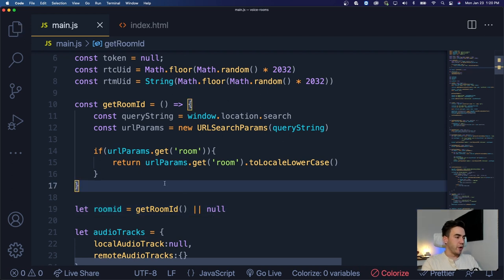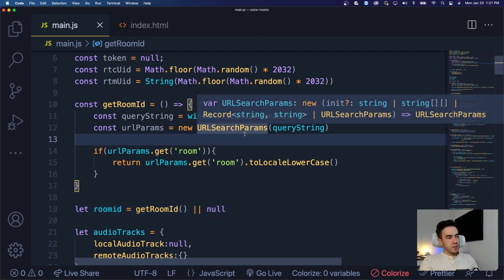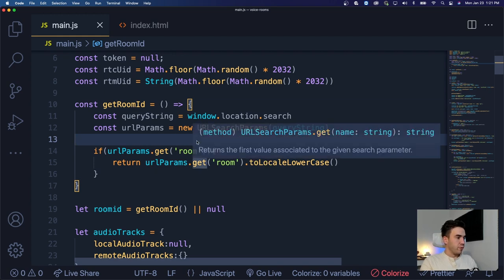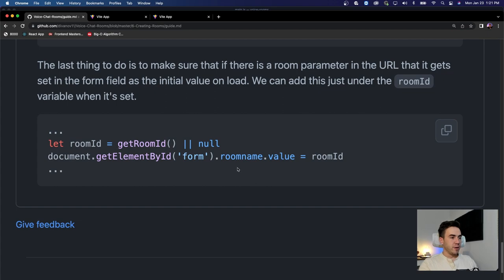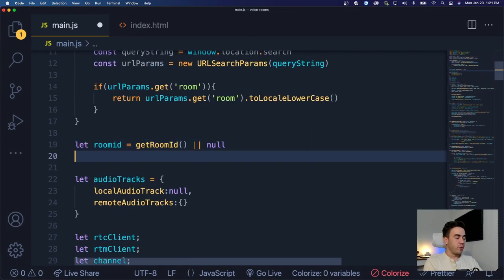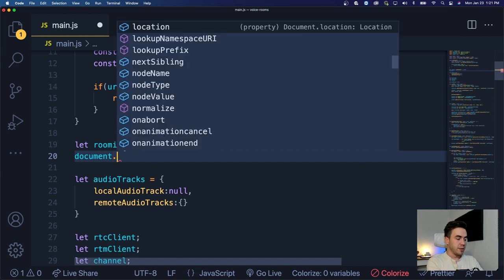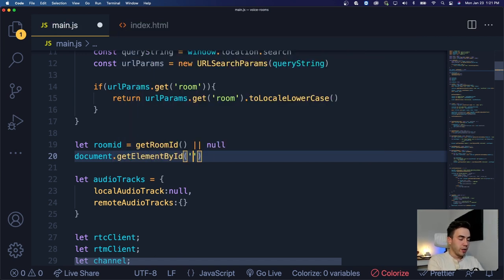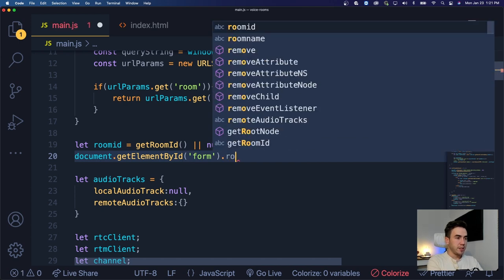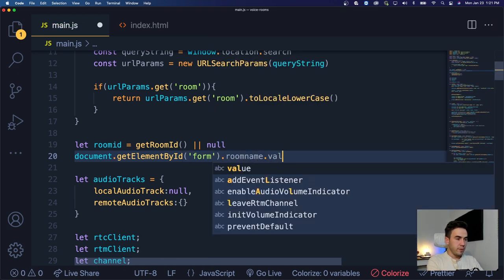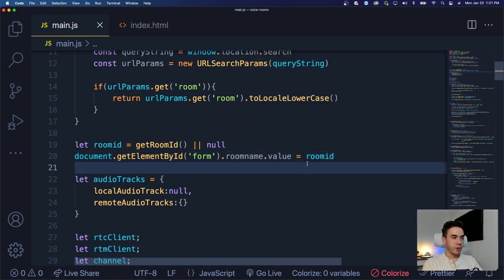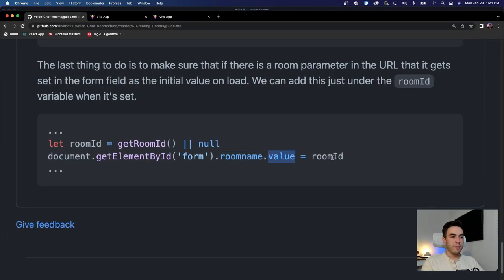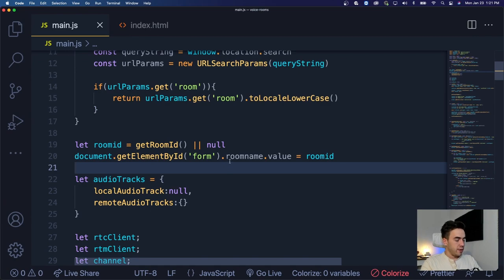Now if that value exists in the URL, I want to go to the form field and actually pre-set it right away. Just underneath our room ID, we'll preset that form field value: document.getElementById('room-name').value = roomId. That will be either null or whatever is inside our URL. So we get the room name value and set it to the room ID.